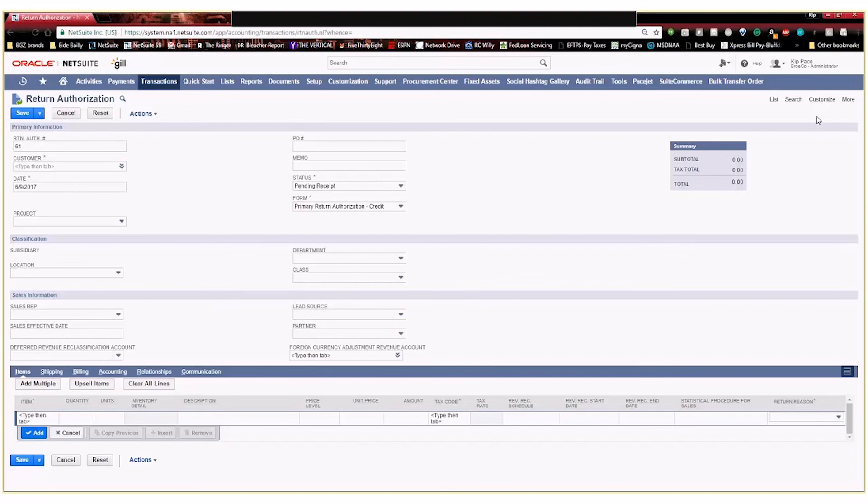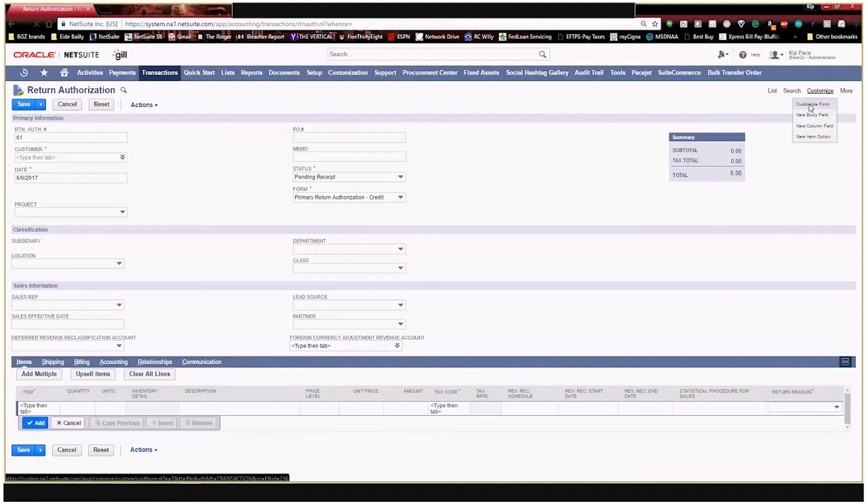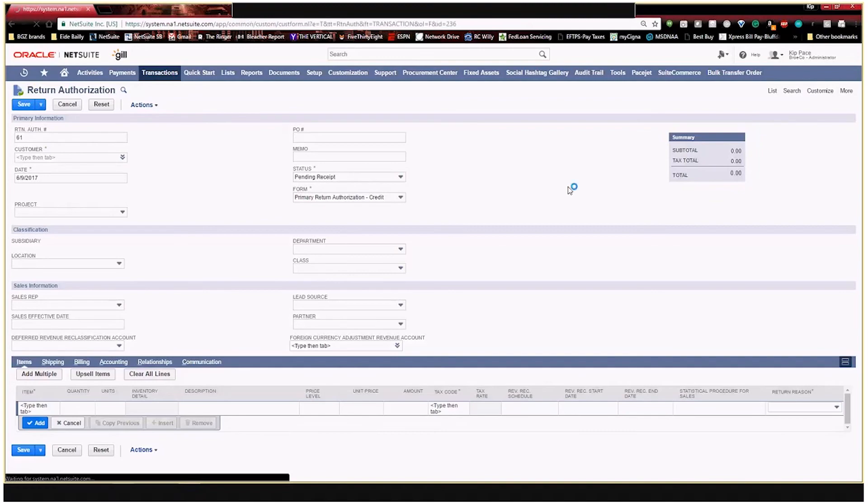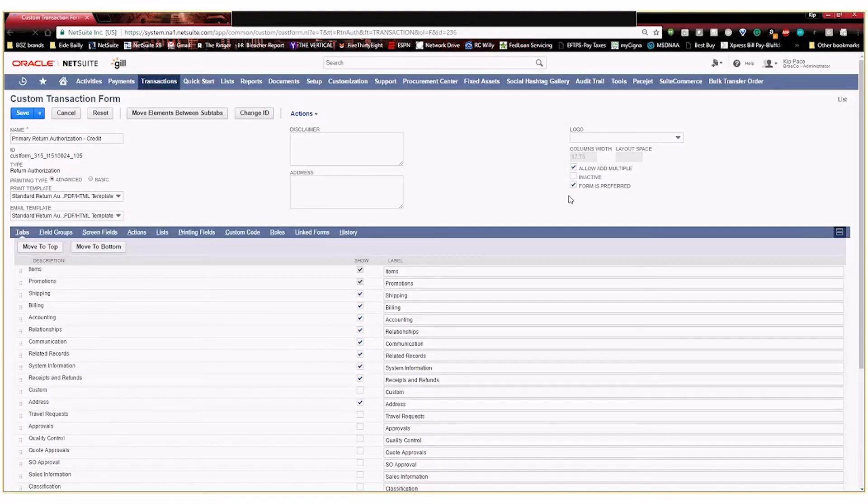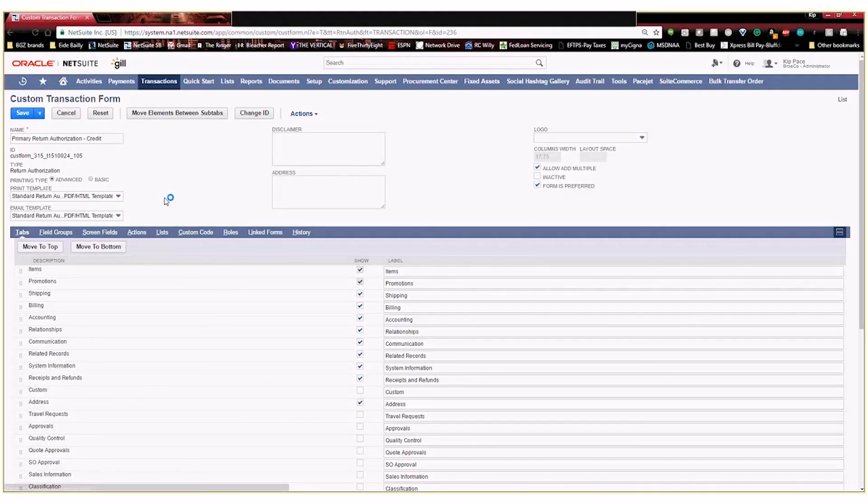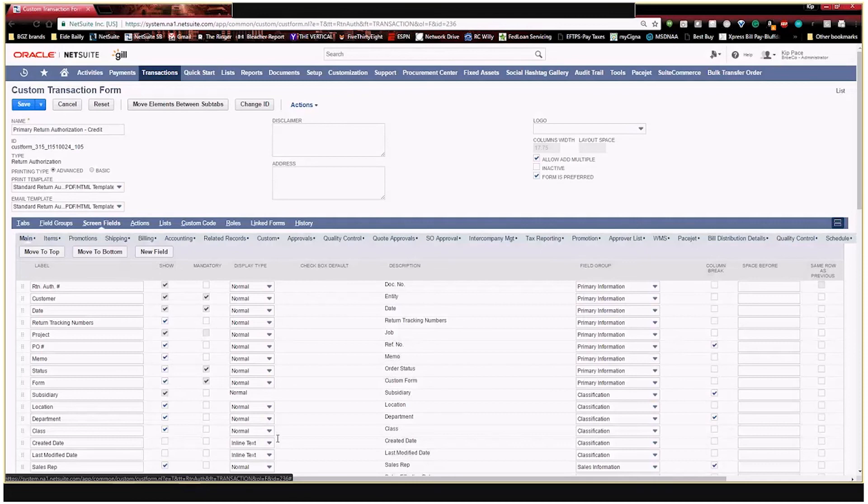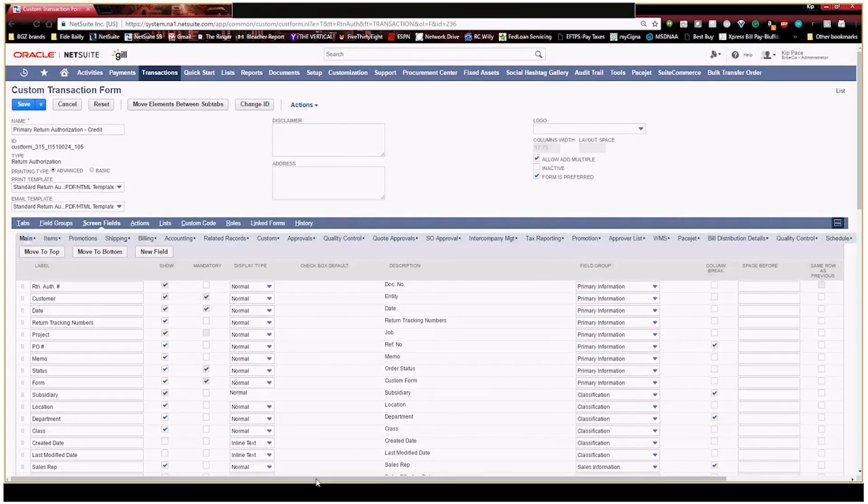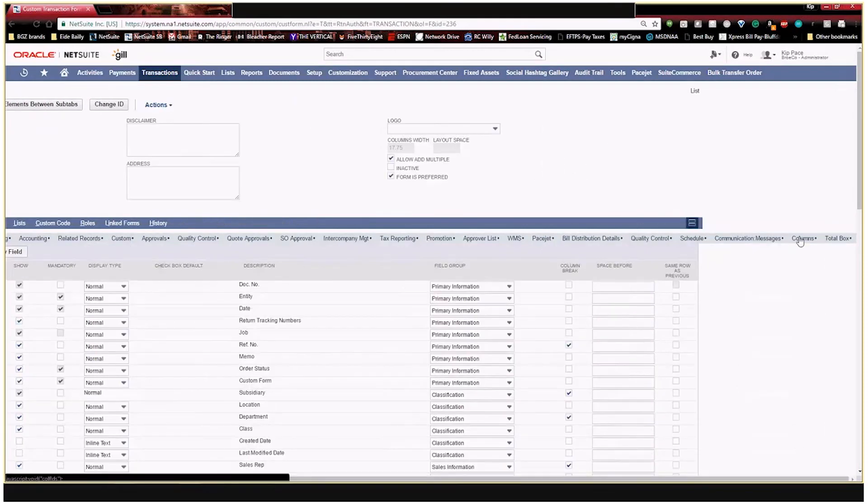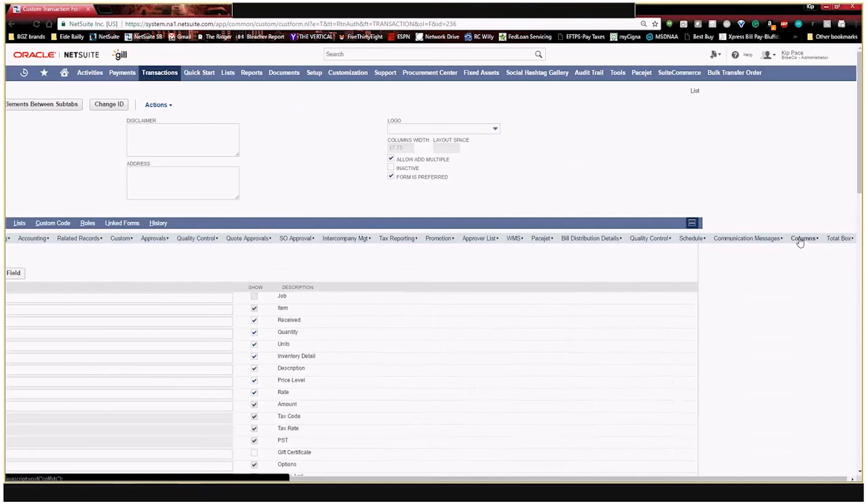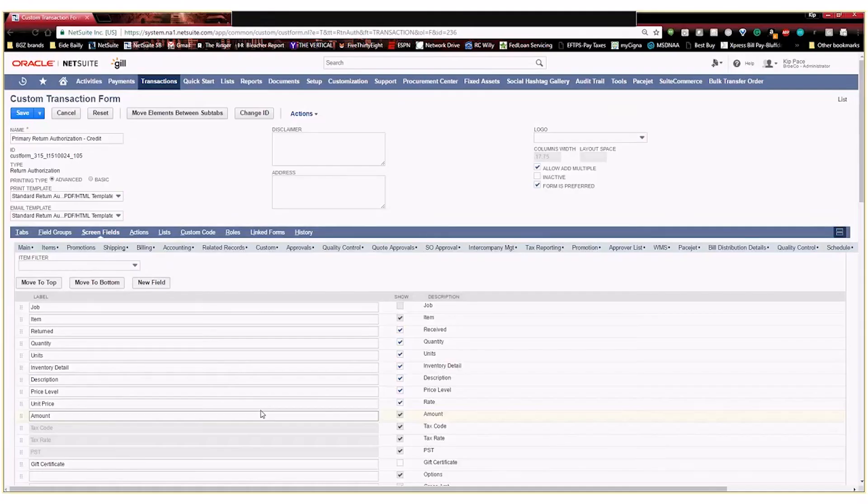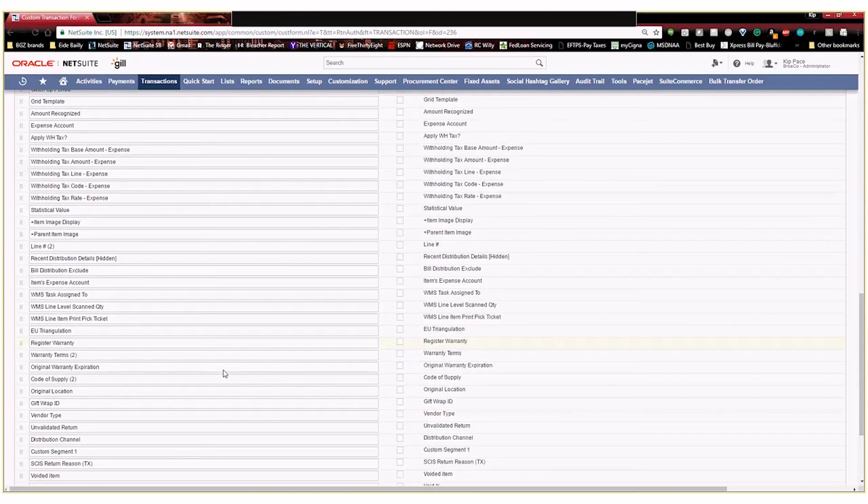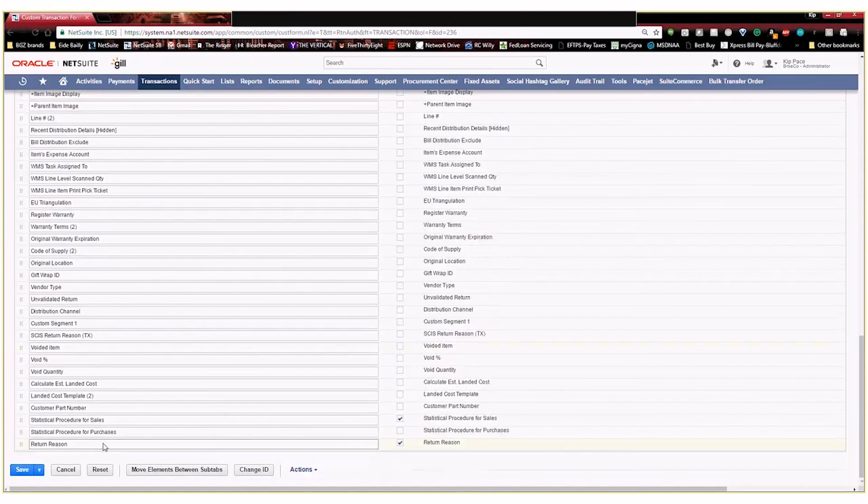So I'm going to go ahead and hit customize and I'm going to customize this form. What that's going to do is it's going to take me to the menu where I can customize that specific form for RMAs that I've been looking at. I'm going to go to screen fields here and then I'm going to scroll to the right and I'm going to select columns right here. These are the different columns within the item selection.